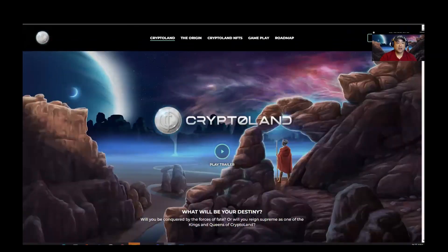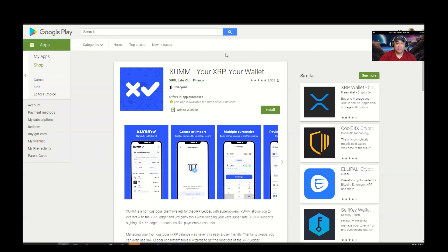You're going to need to get your XUMM wallet. You can get it on Google Play — I'll put the link in the description if I remember. You can also find it on the App Store if you're on iPhone. I don't claim to be an expert at this. I stumbled through this whole process as I went along, stumbled through getting my trust line set up, so if I can stumble through it, you guys can too.